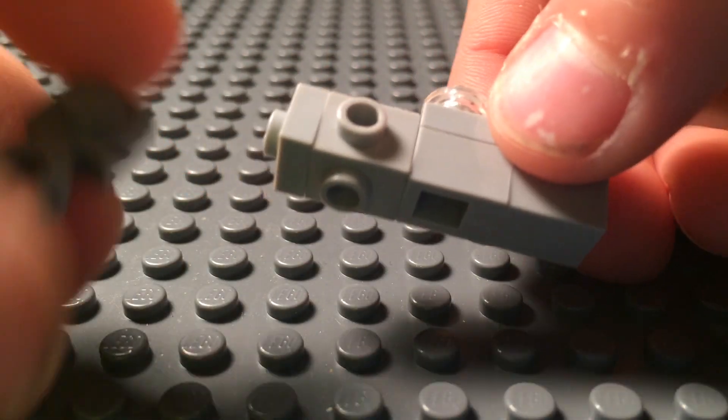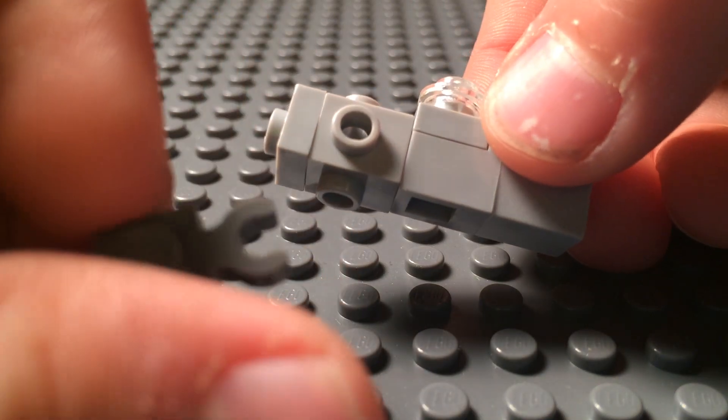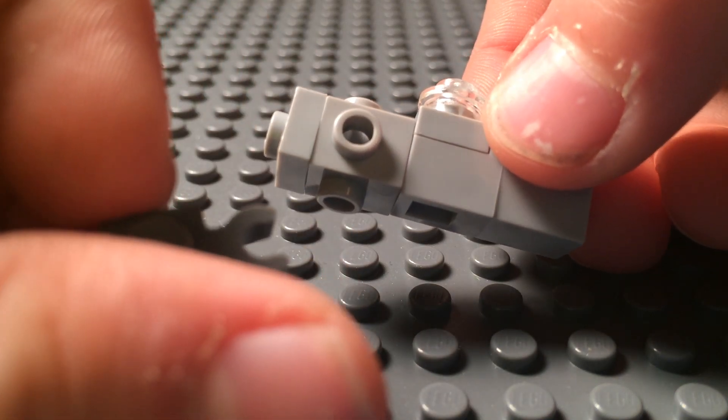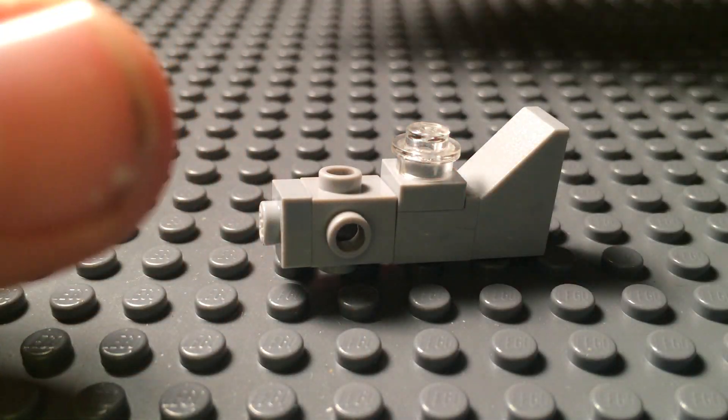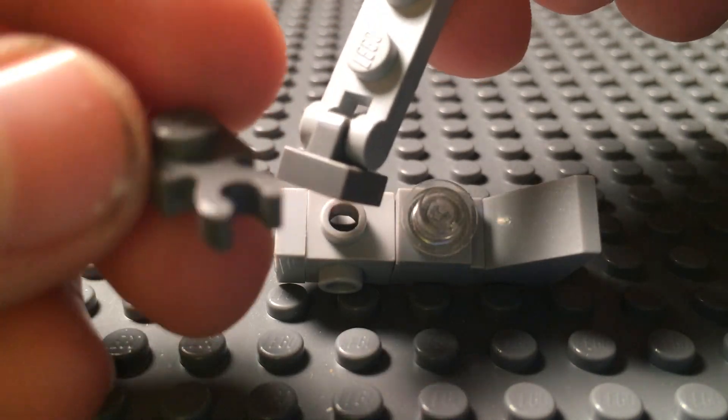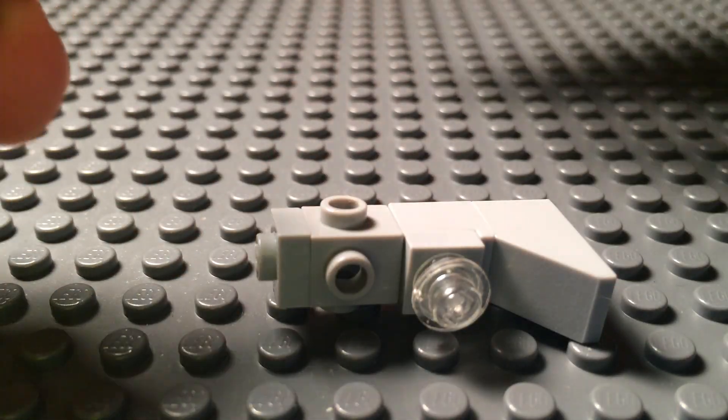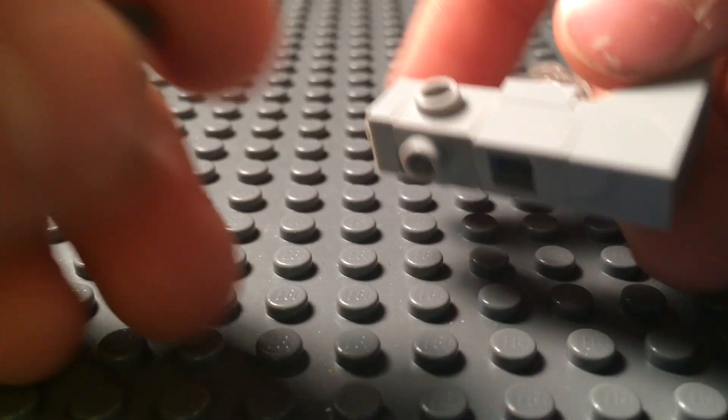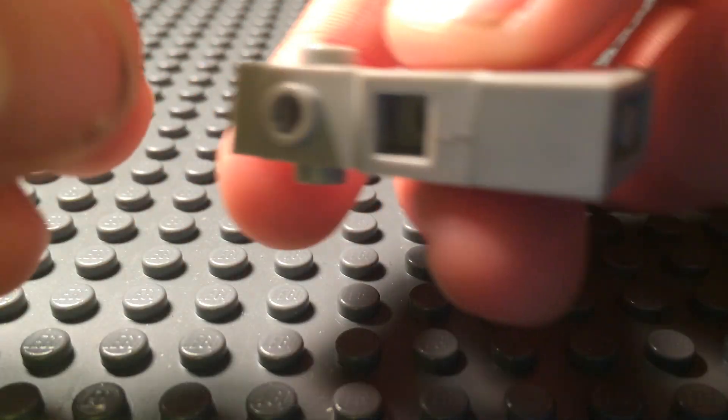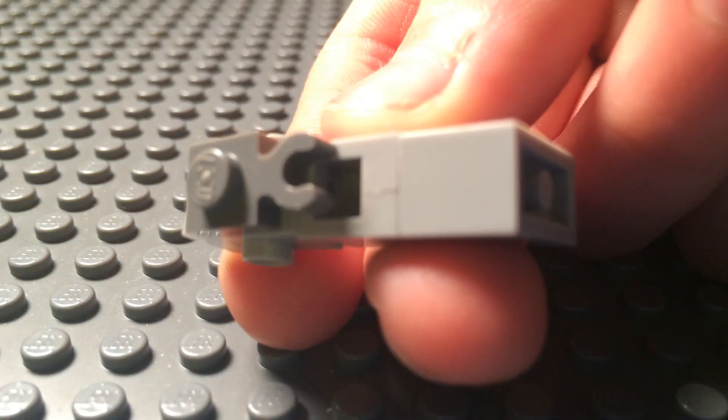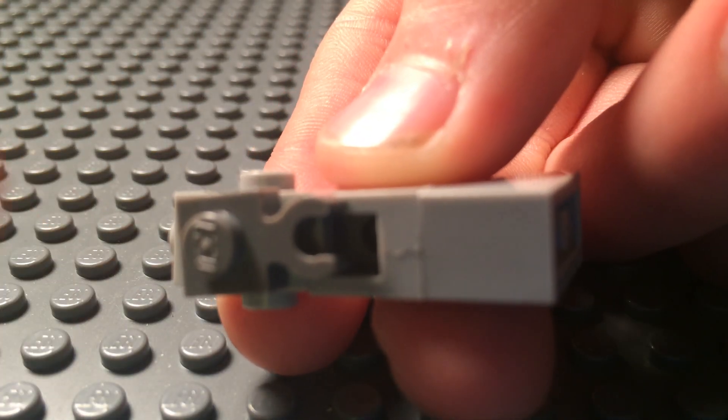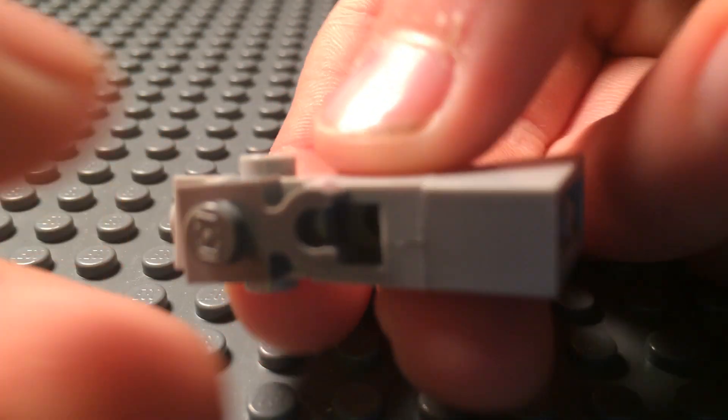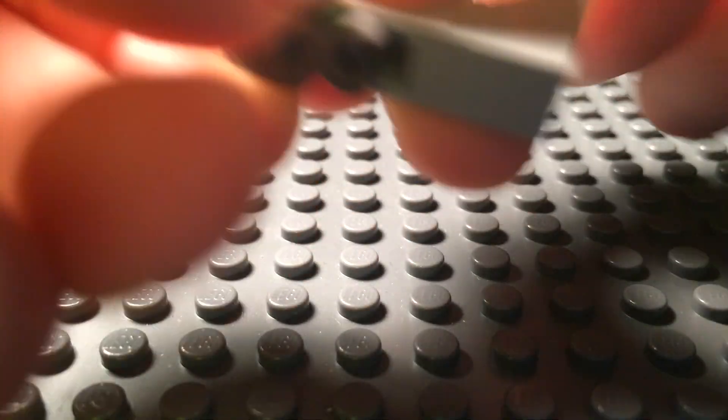So after that, grab a 1x1 with clip piece. And this is not the clip piece that faces up, this one has the clip piece going off to its side. And flip the plane over and put that on the bottom. Again, you can put a lever there if you want to, because this represents the bottom gunner. So you can put a lever there if you want.